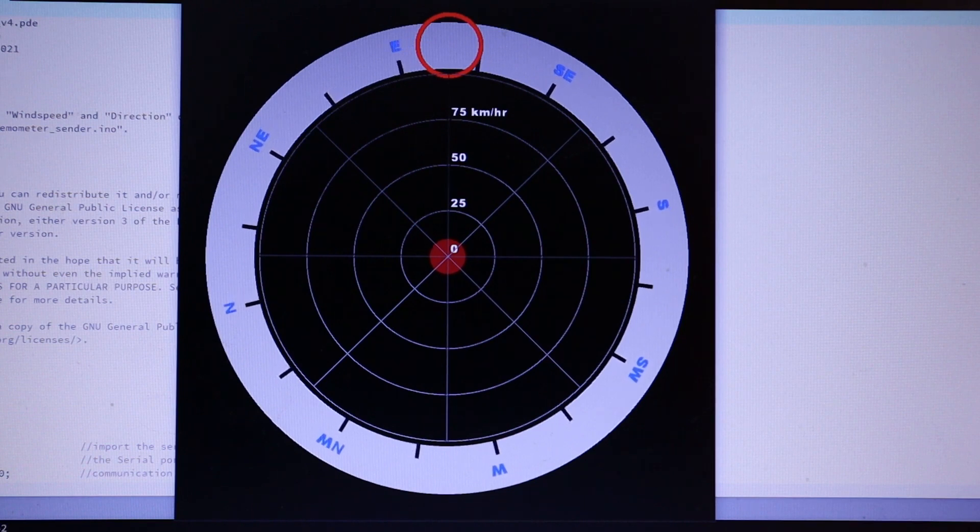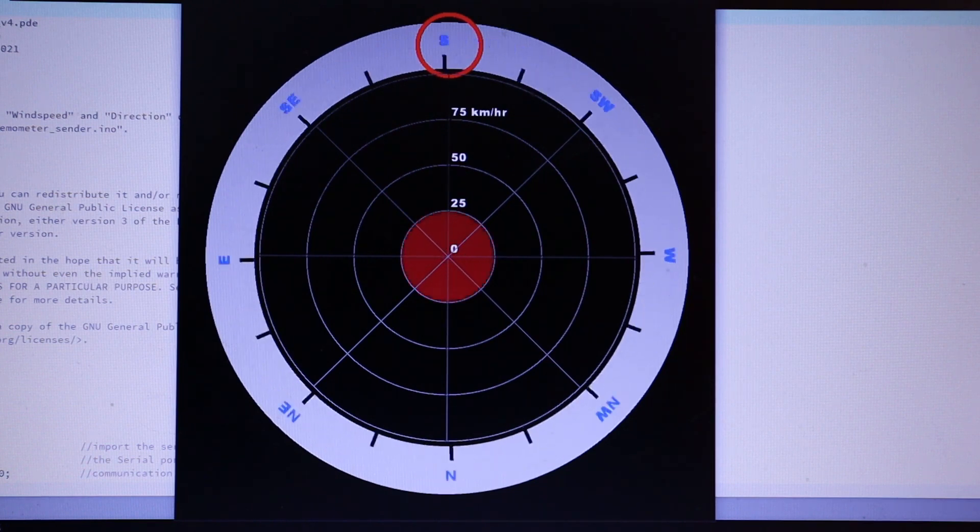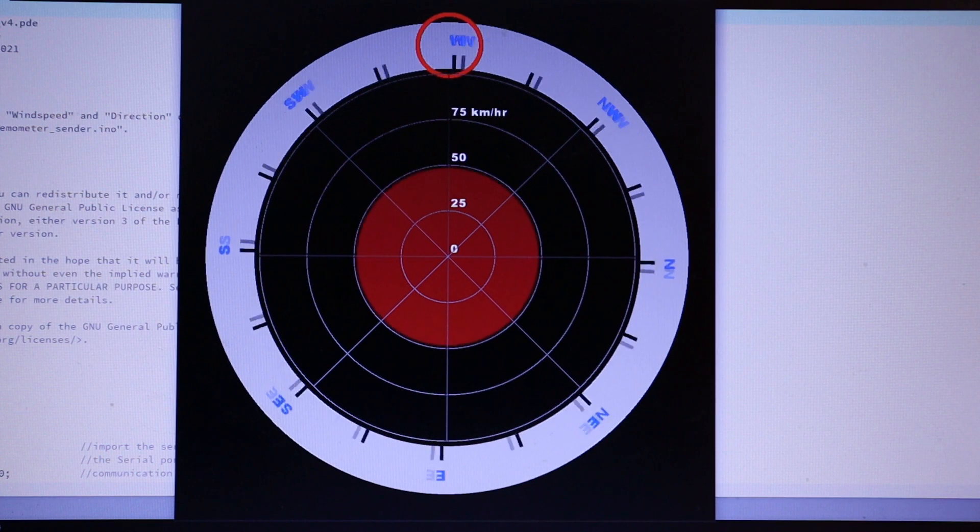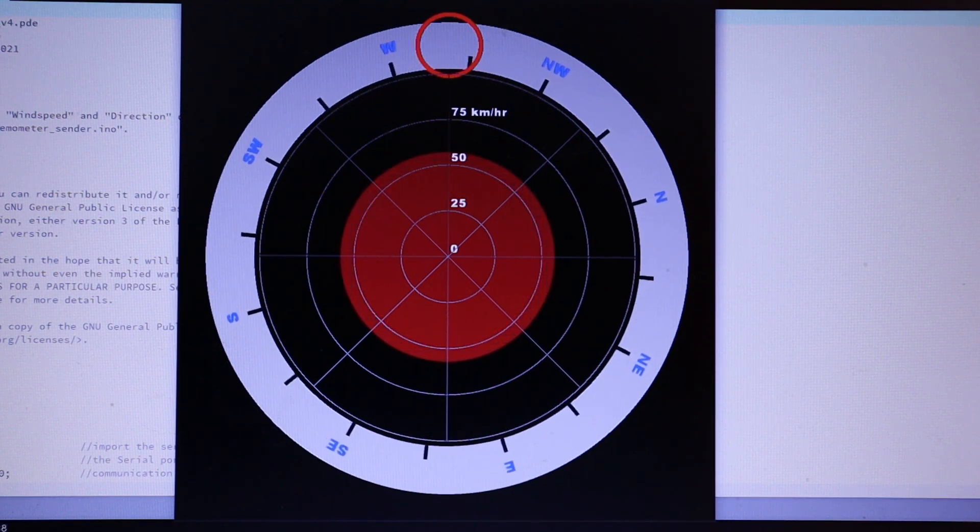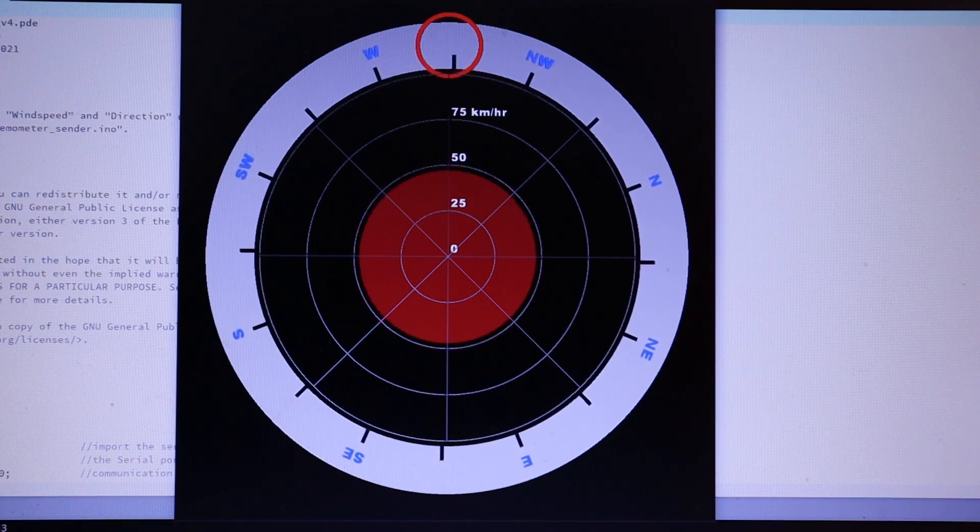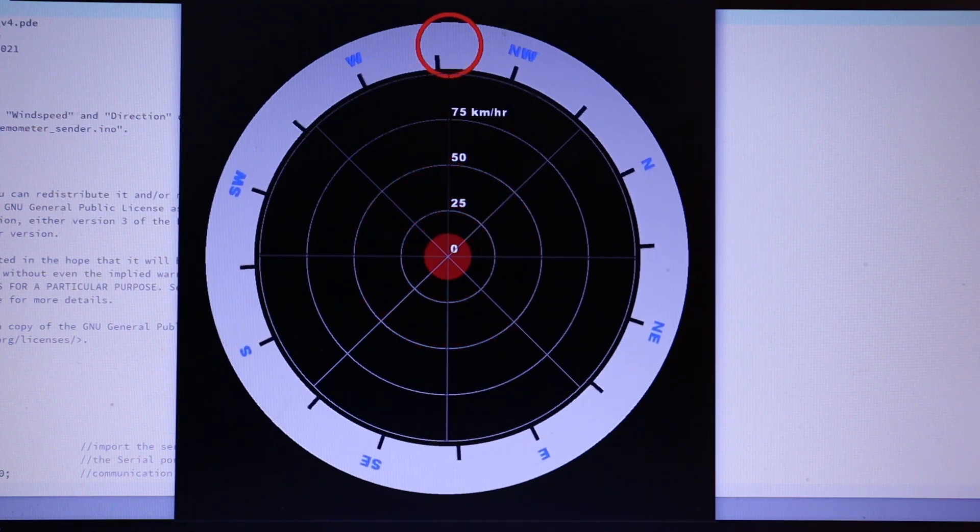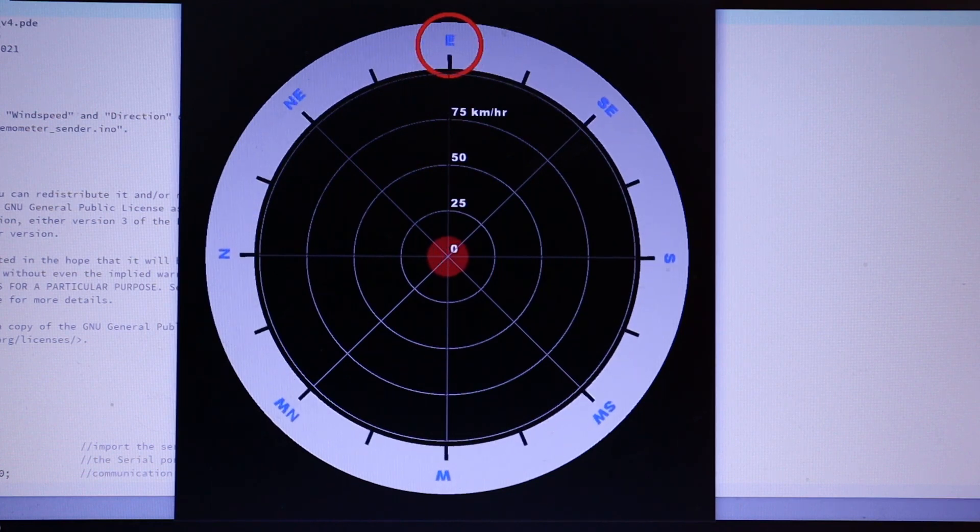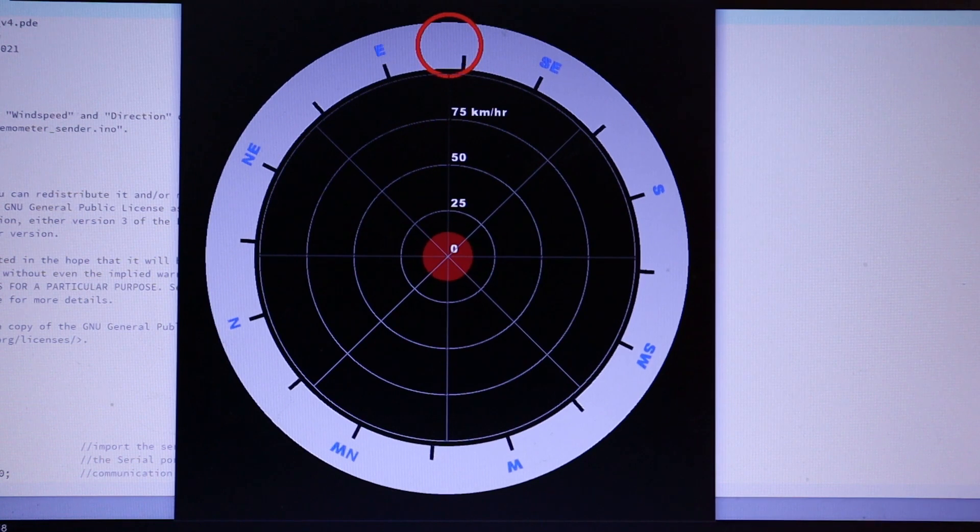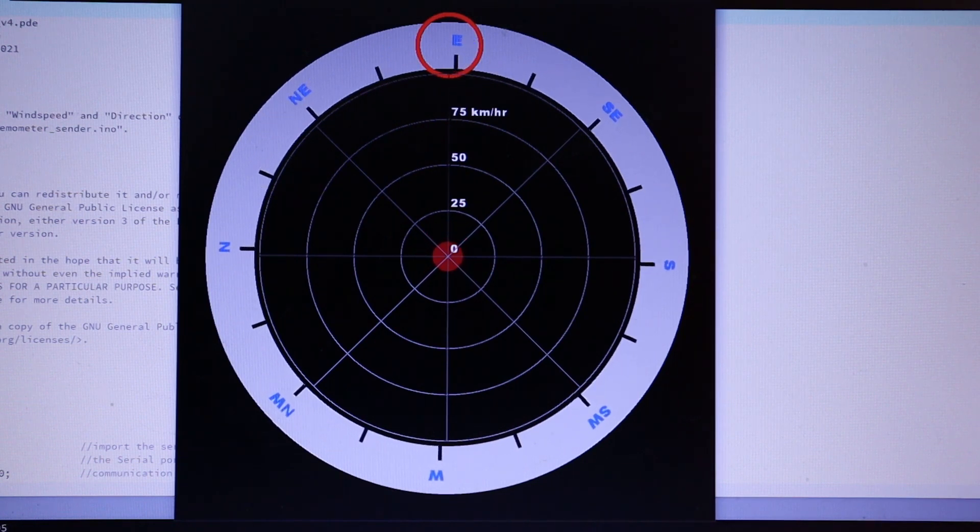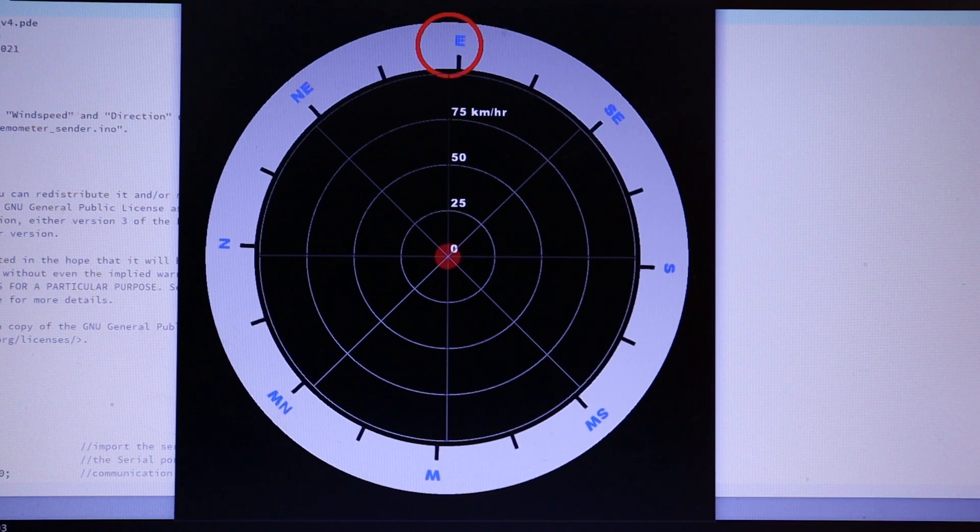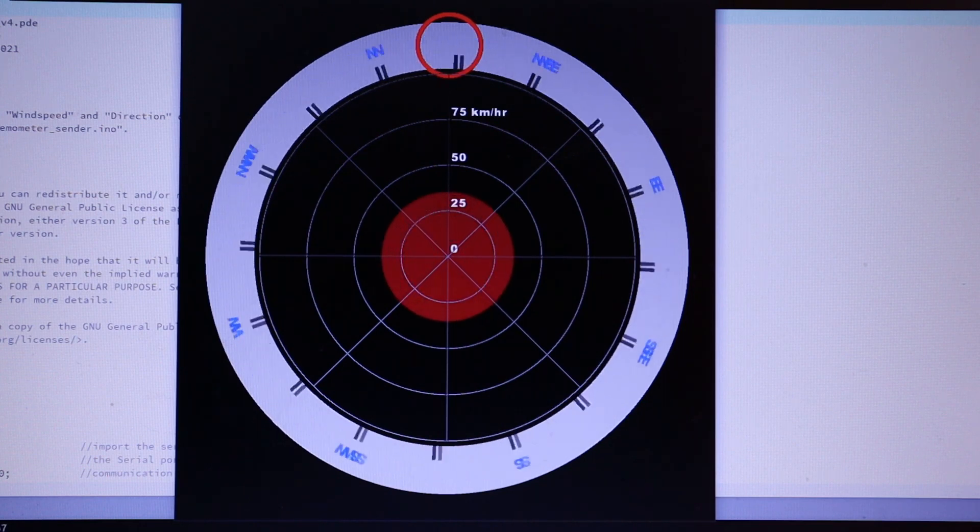If the wind comes from the west, we get a westerly indication. If the wind comes from the east, we get an easterly indication. And if the wind comes from the north, we get a northerly reading.